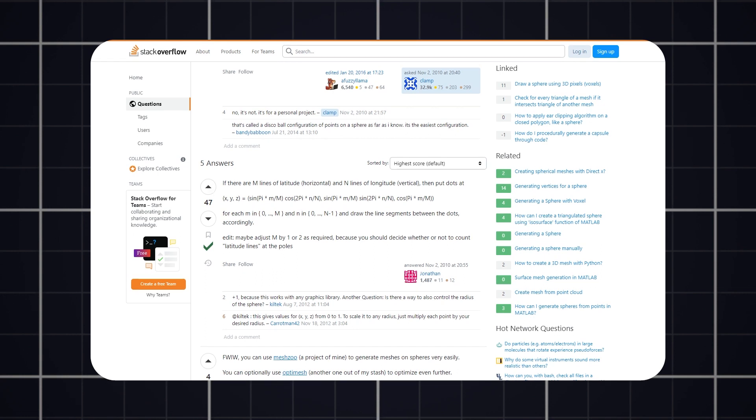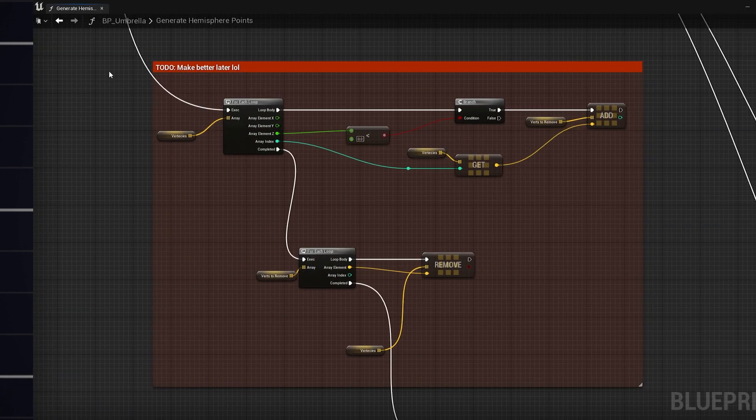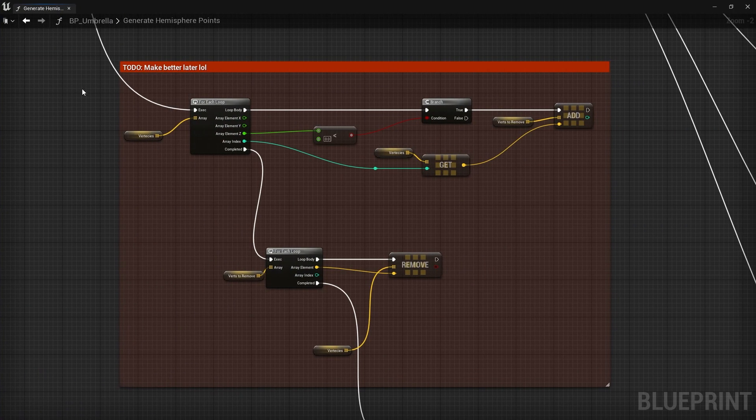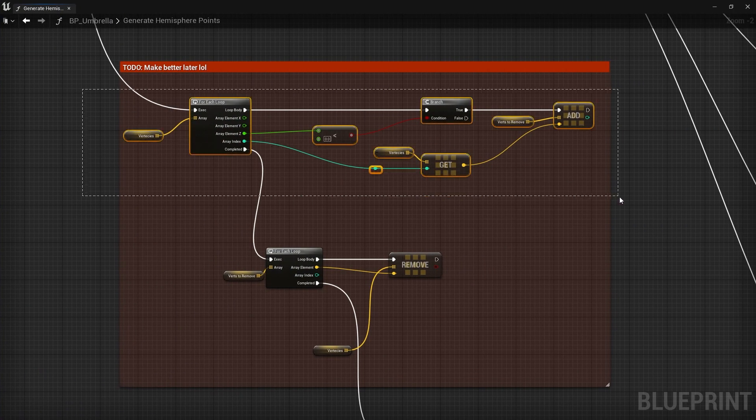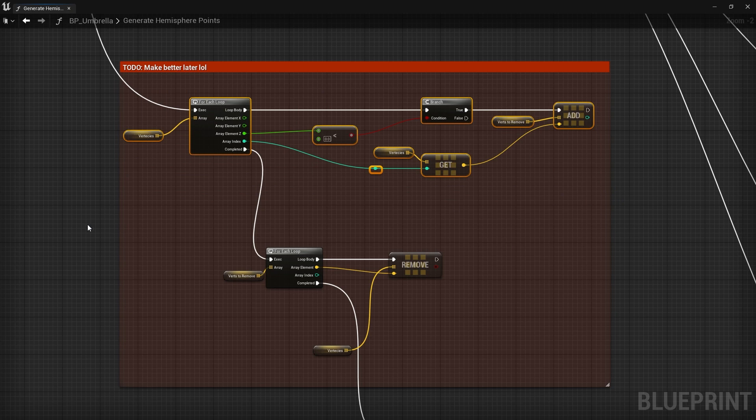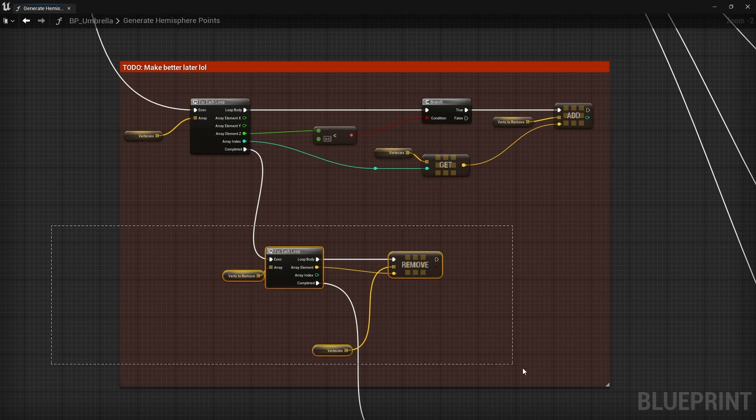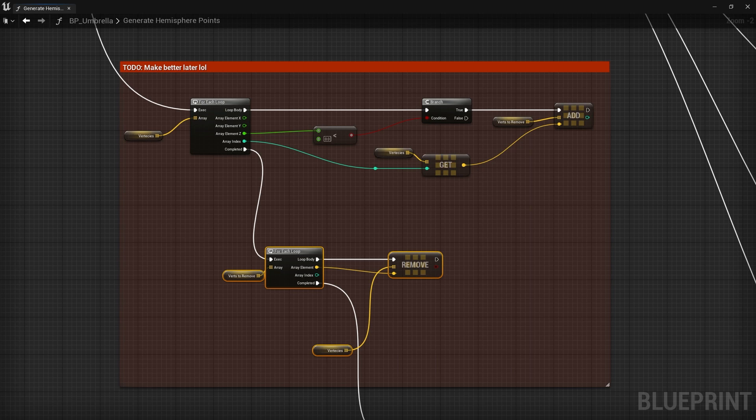But of course we only need half the sphere so we can crudely find all the points below zero on the z value and obliterate them from the list. I think I must have been working on this for too long and just wanted to make it work but whatever gets the job done.